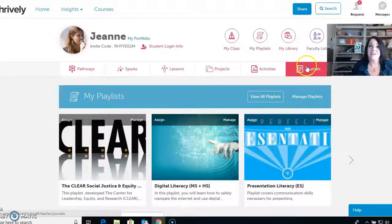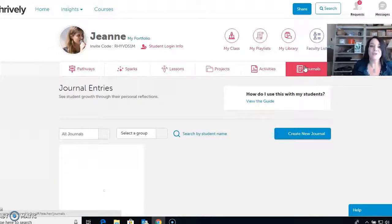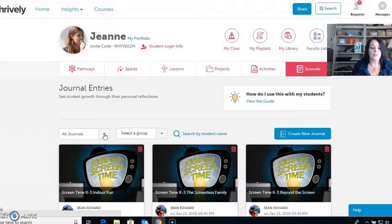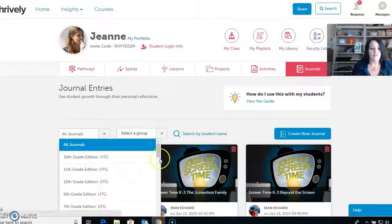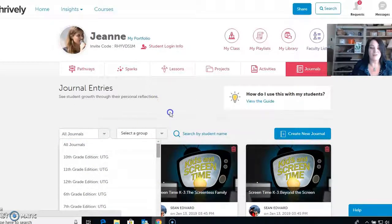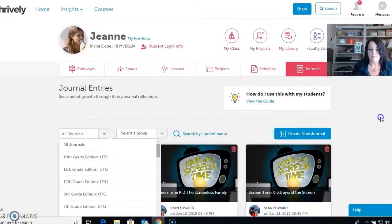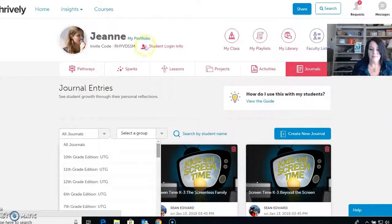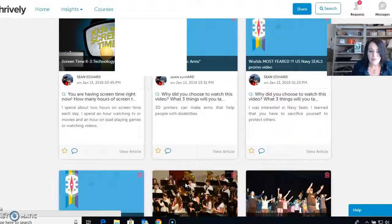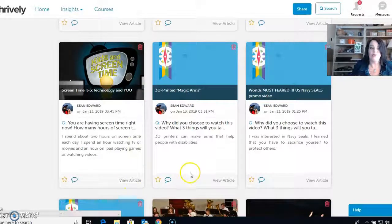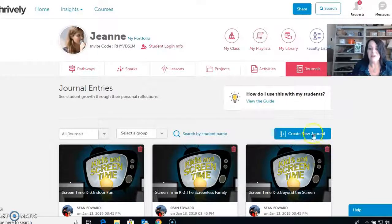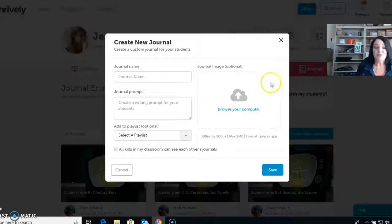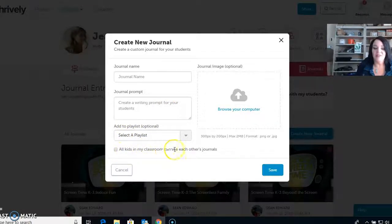What's really cool about Thrively is that you can add journals to it. If you want them to have a grade journal or a science journal, you can create a new journal. In here you can select all the journals or do specific topics — any of these that show up in your list — and look at that journal or do it by group. You have a whole list of all the classes and what they have. You can view the article if you want a refresher on what they're reflecting on. When you create a new journal, you just name it, type in your writing prompt, and add it to the playlist.